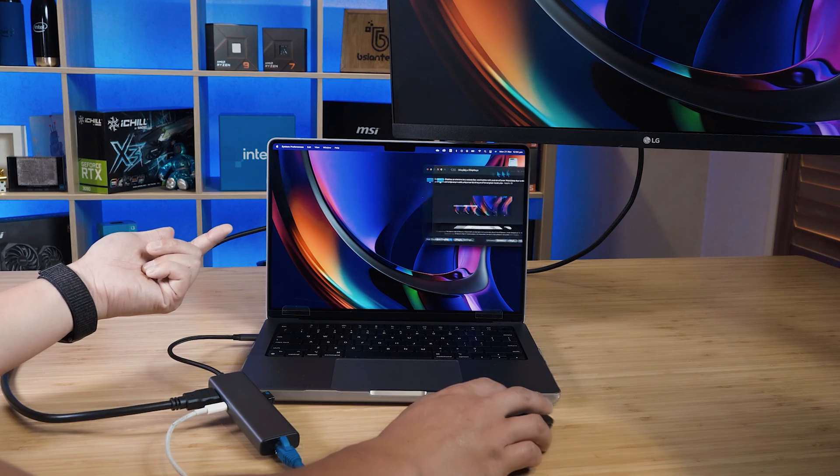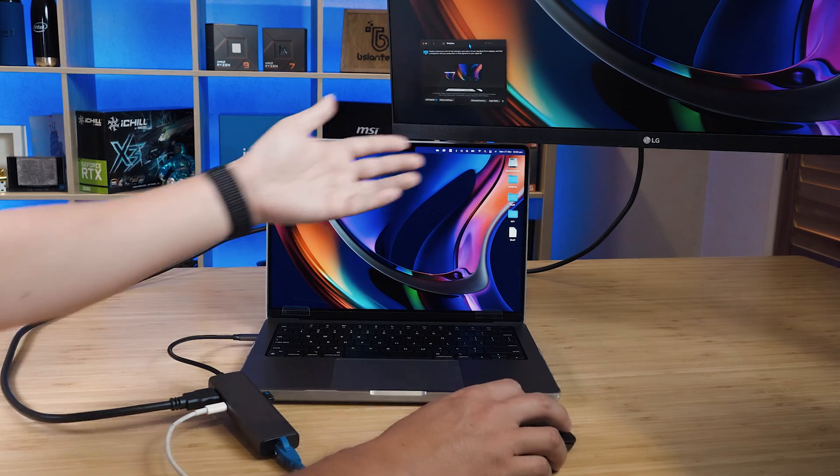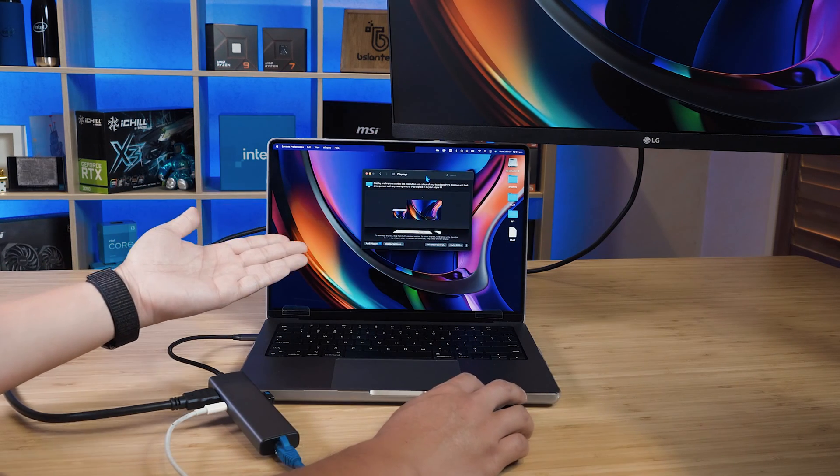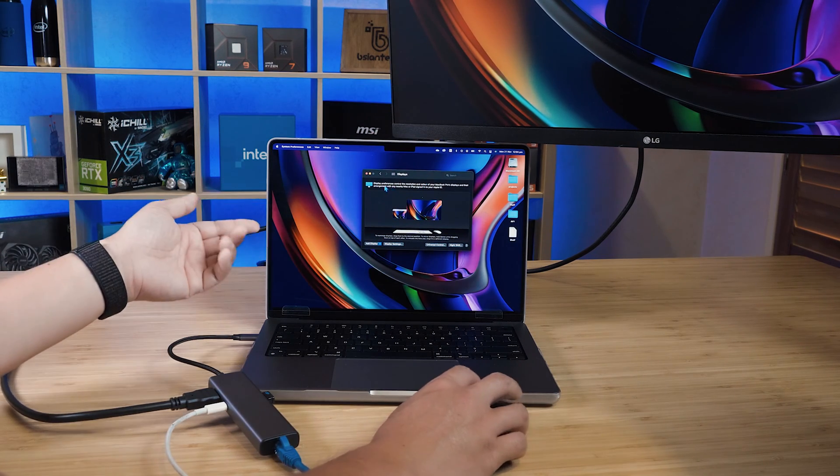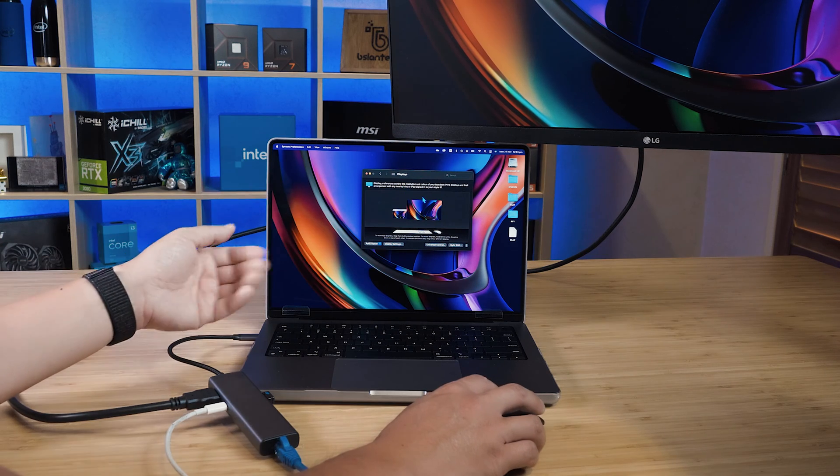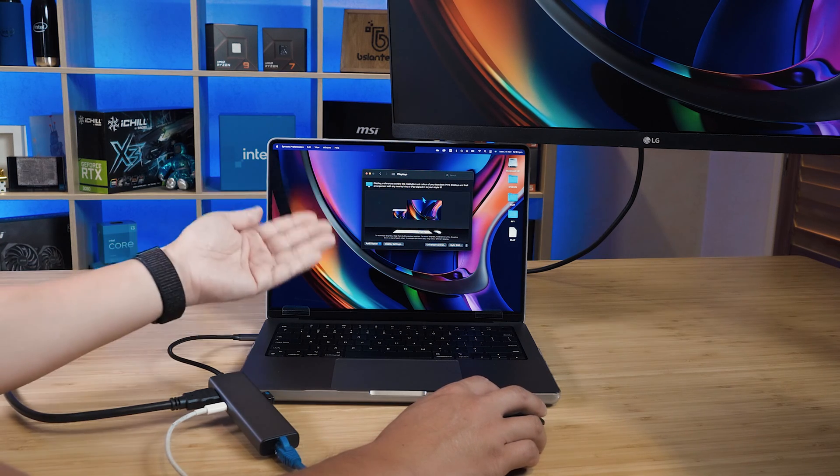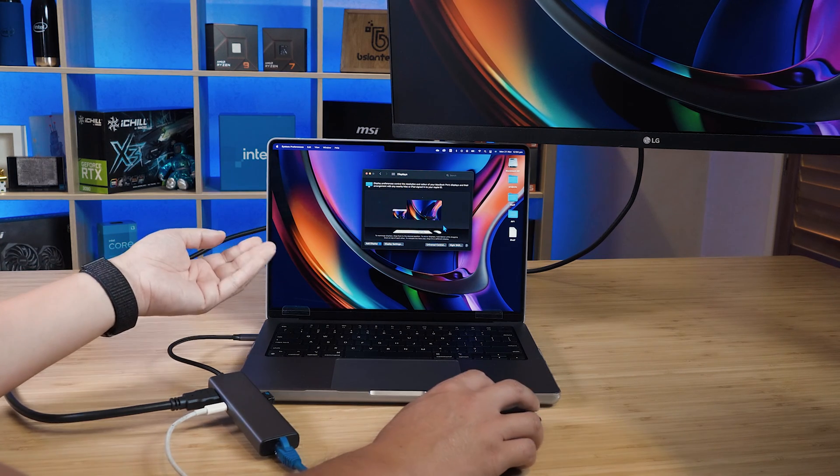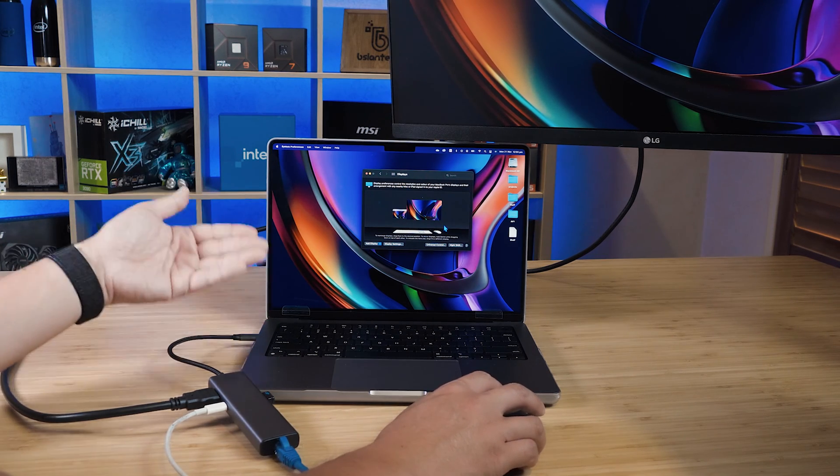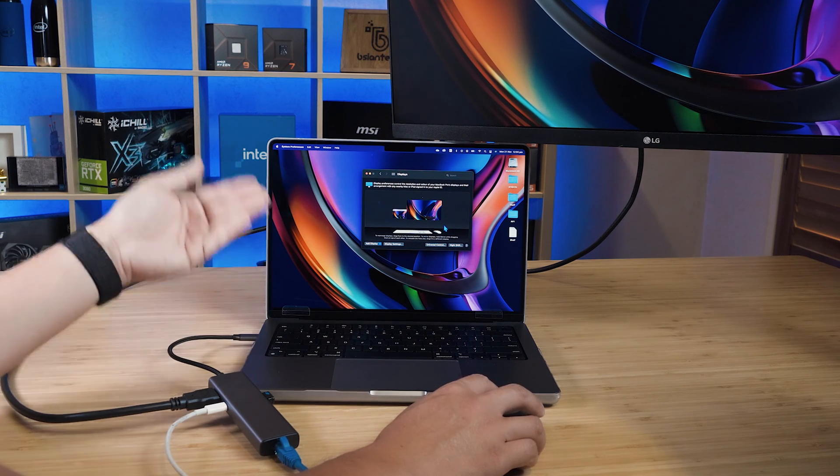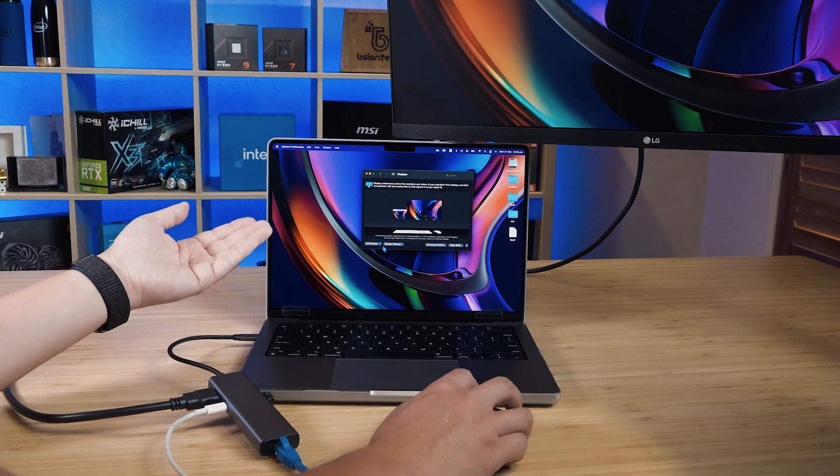Now we've got extended view. We do have extended view on this Mac system. Now I am running Mojave, so it's not the latest one, but it still will work for the latest one here. Now I have not installed any drivers, so it's plug and play at the moment, which is absolutely great.